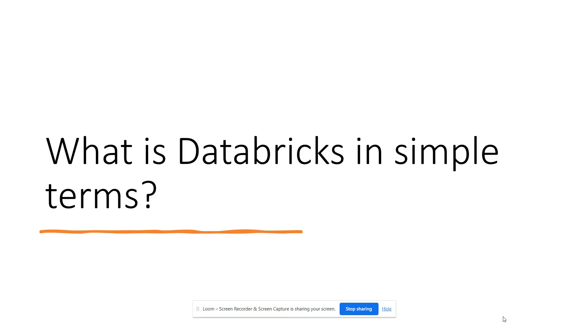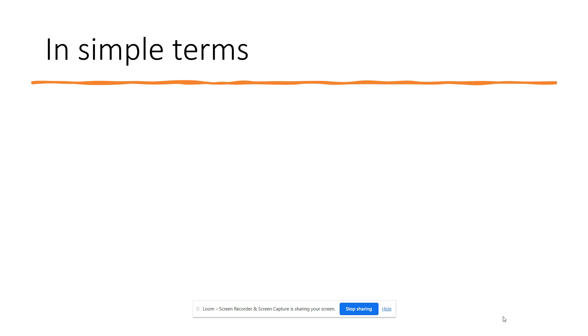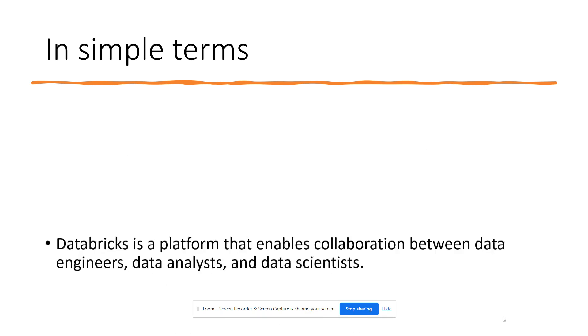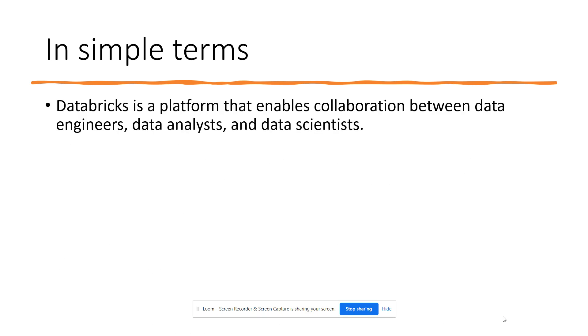Hey guys, welcome to Step by Step Data Science Tutorial. Today we're going to be talking about what is Databricks. In simple terms, Databricks is a platform that enables collaboration between data analysts, data engineers, and data scientists.